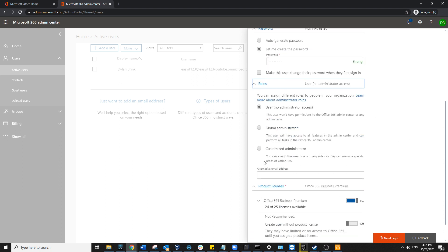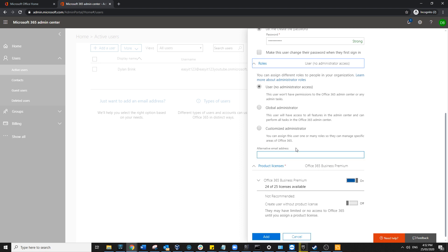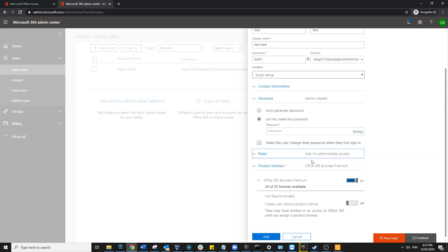This is where you can either grant the user administration rights or certain specific aspects of administration rights. For this specific user, we're going to keep it nice and simple by just making a plain standard user. Moving on from there...